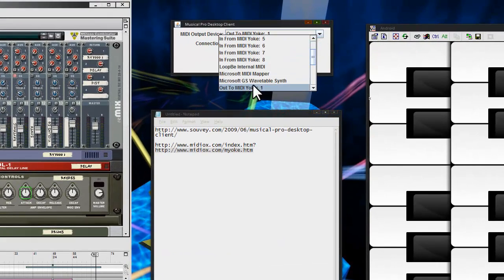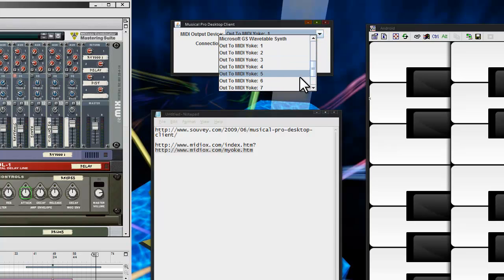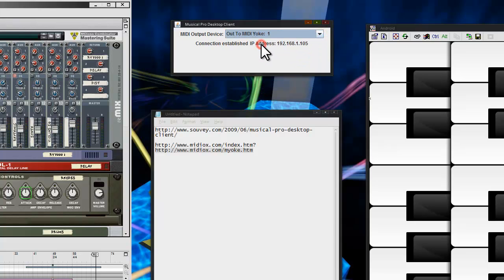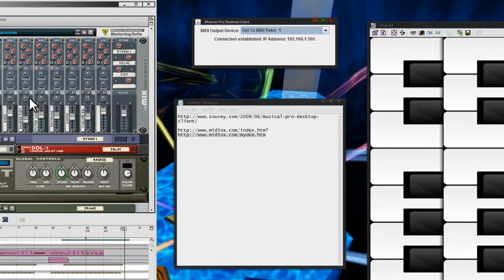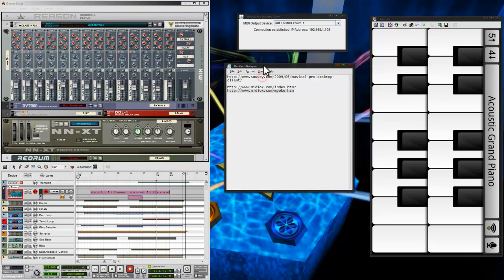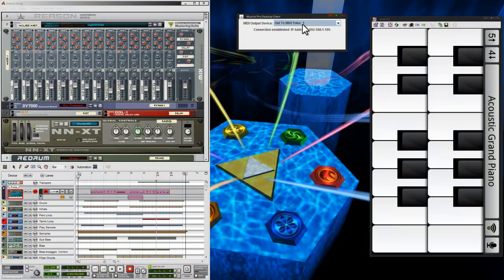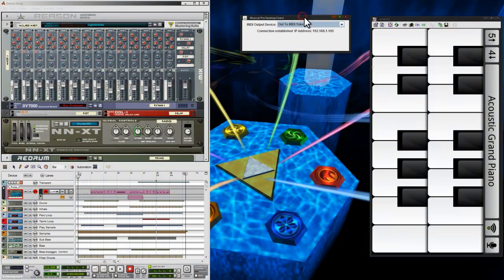you should be able to choose Out to MIDI Yoke. And you can choose whatever channel on that you want. And for now, we'll just do Out to MIDI Yoke 1. Once that's set up, we should be ready to move over to Reason.